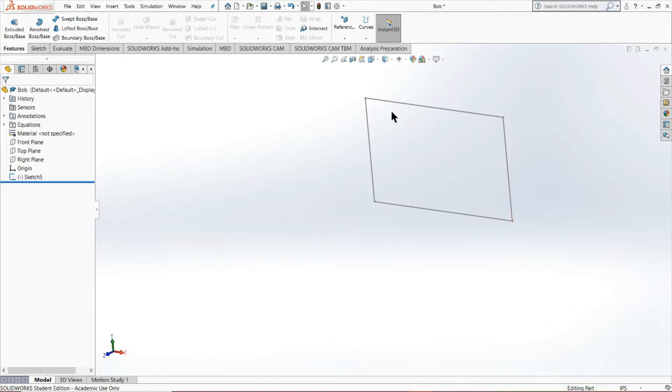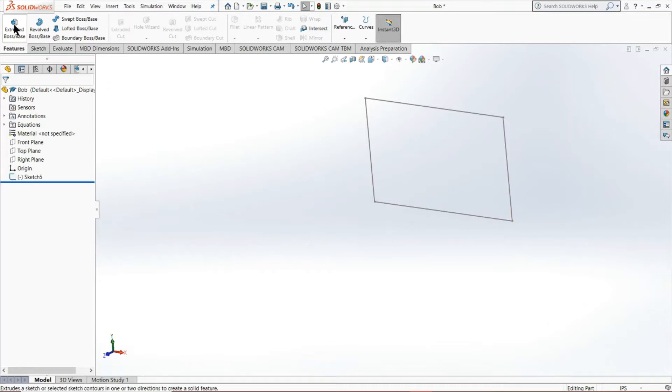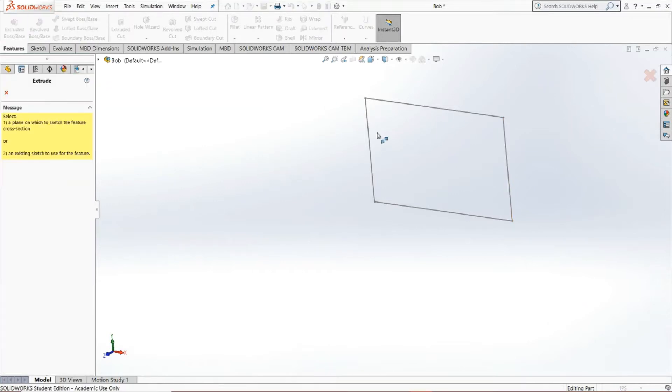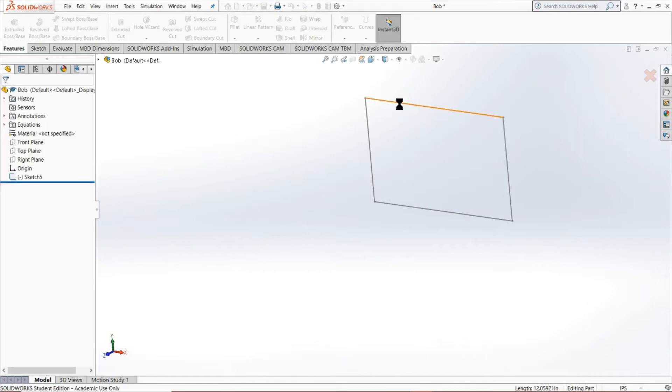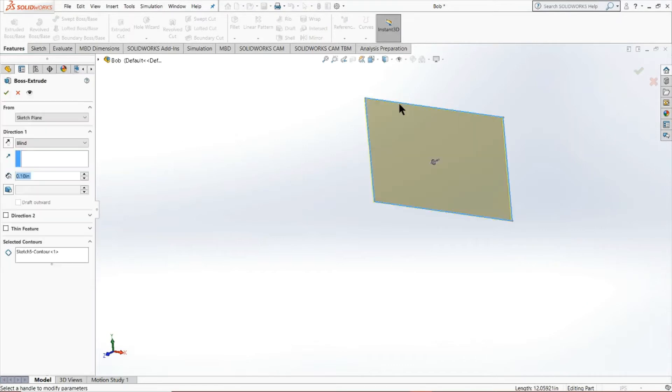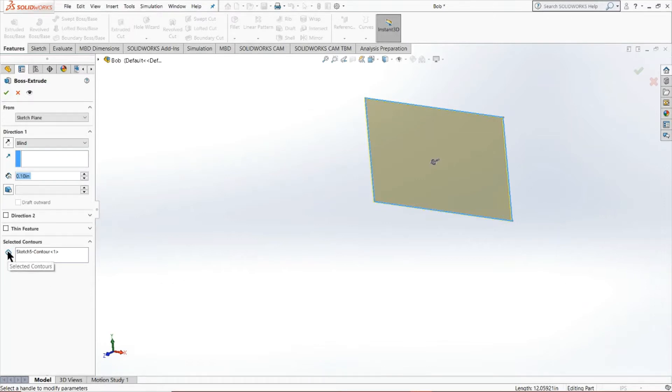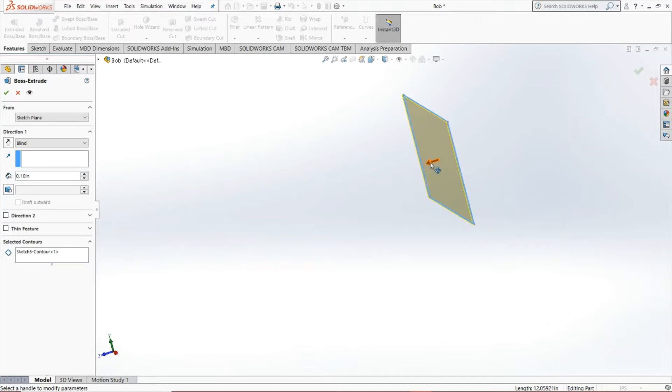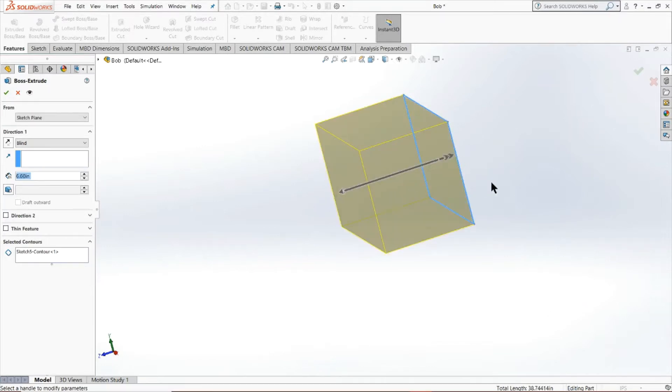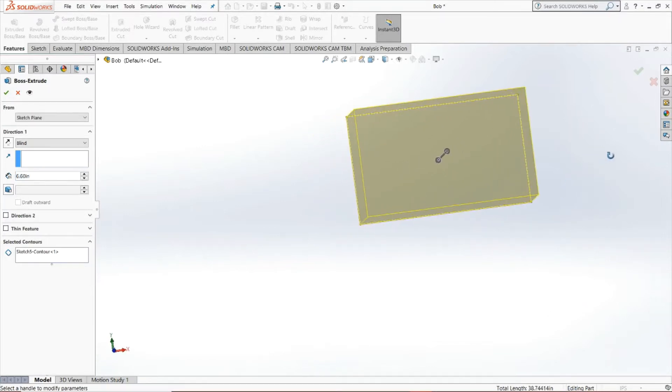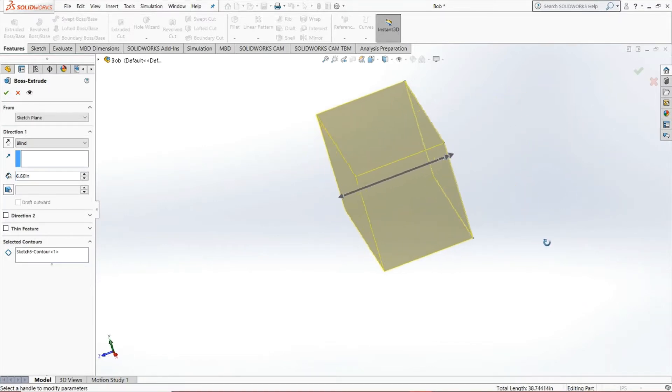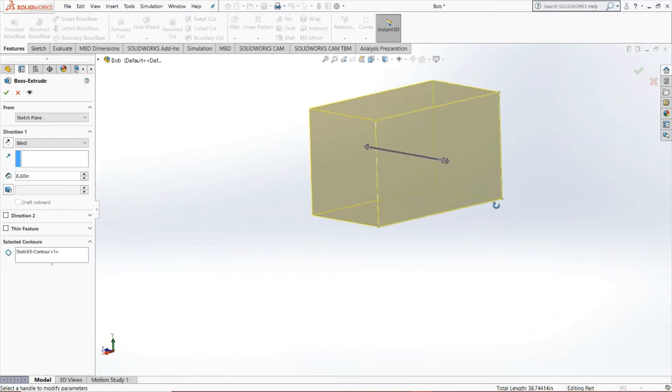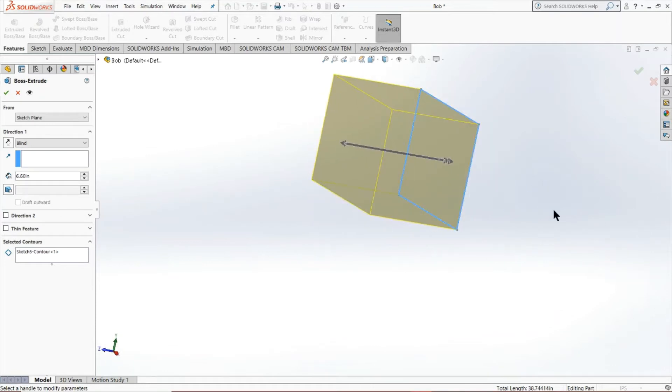It's sort of like an integral in a way. So what we're going to do is click extruded boss/base, click any corner of this sketch. It automatically selects the sketch. As you can see, it's under our selected contours. And you'll notice what we can do is drag this out and we've gone from a rectangle to a 3D rectangular prism. It's pretty cool.